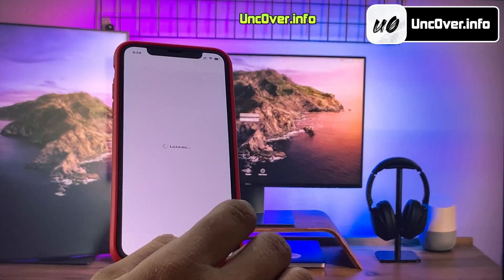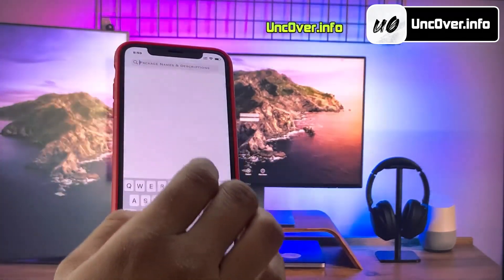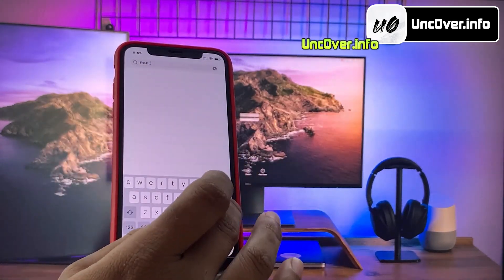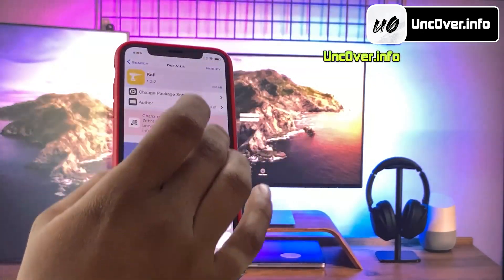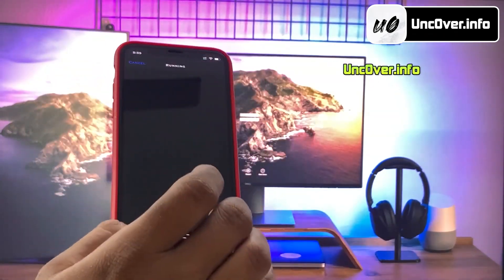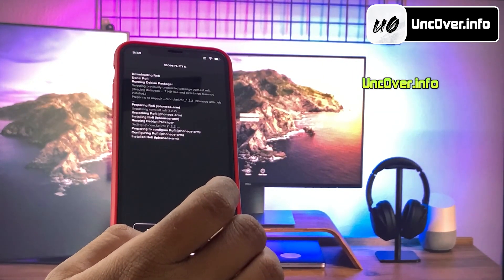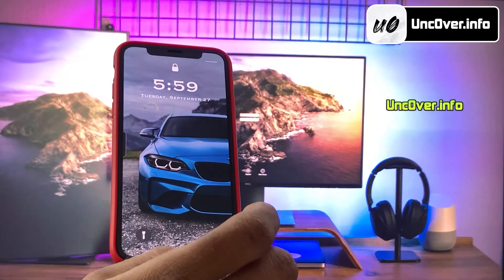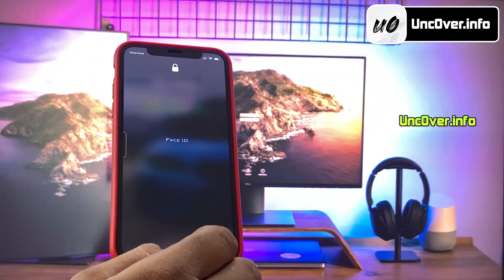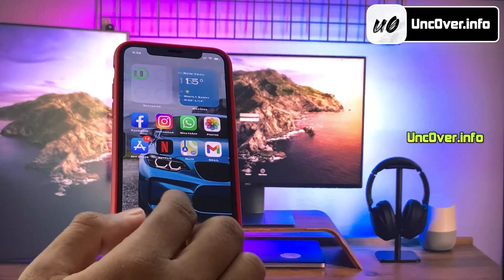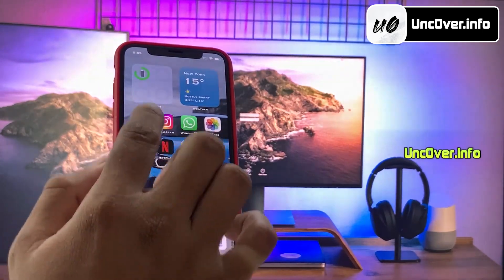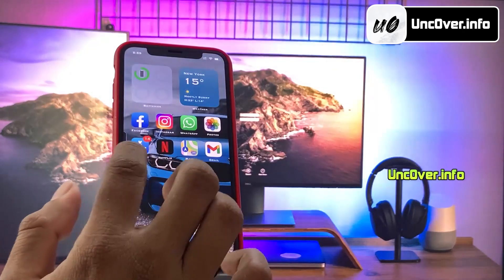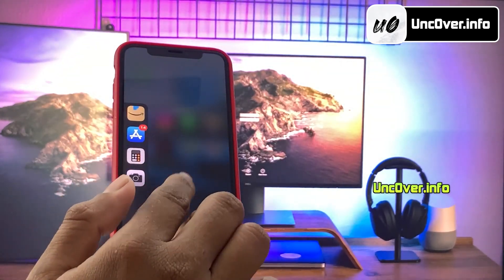Let me install one more tweak, which is Rofi. Rofi is an app launcher tweak. It's simple, easy to use, and accessible from everywhere. Almost every aspect about Rofi is customizable, and there's no limitation to how many apps you want to add. Once the tweak is installed, just respring the device and then unlock your iPhone. Alright guys, as you can see, this tweak has enabled a side app launcher icon for me.